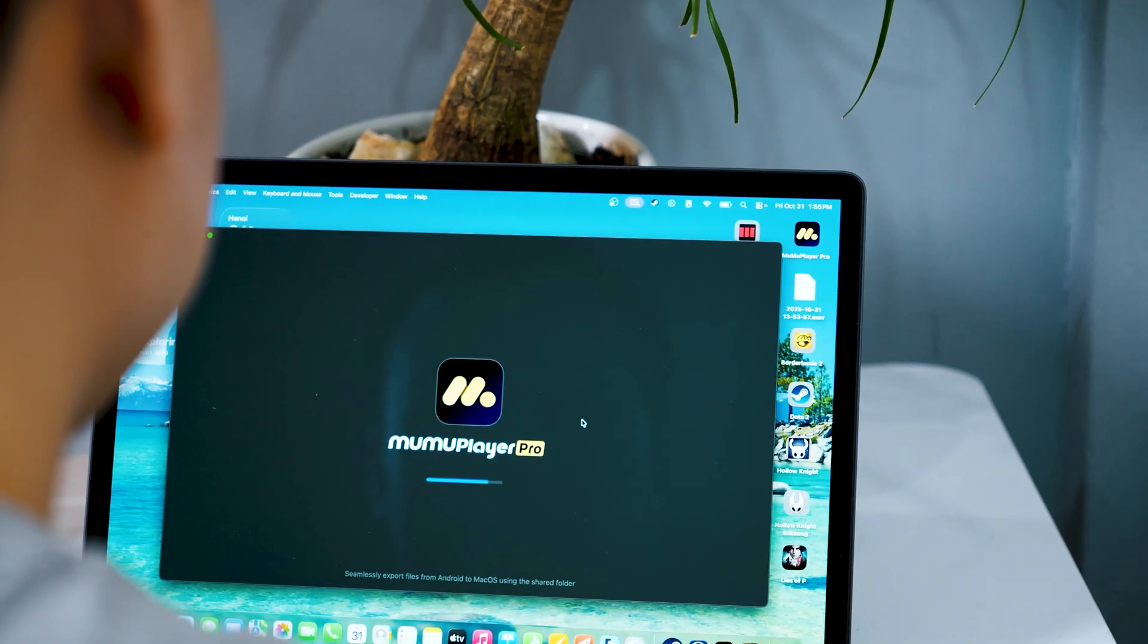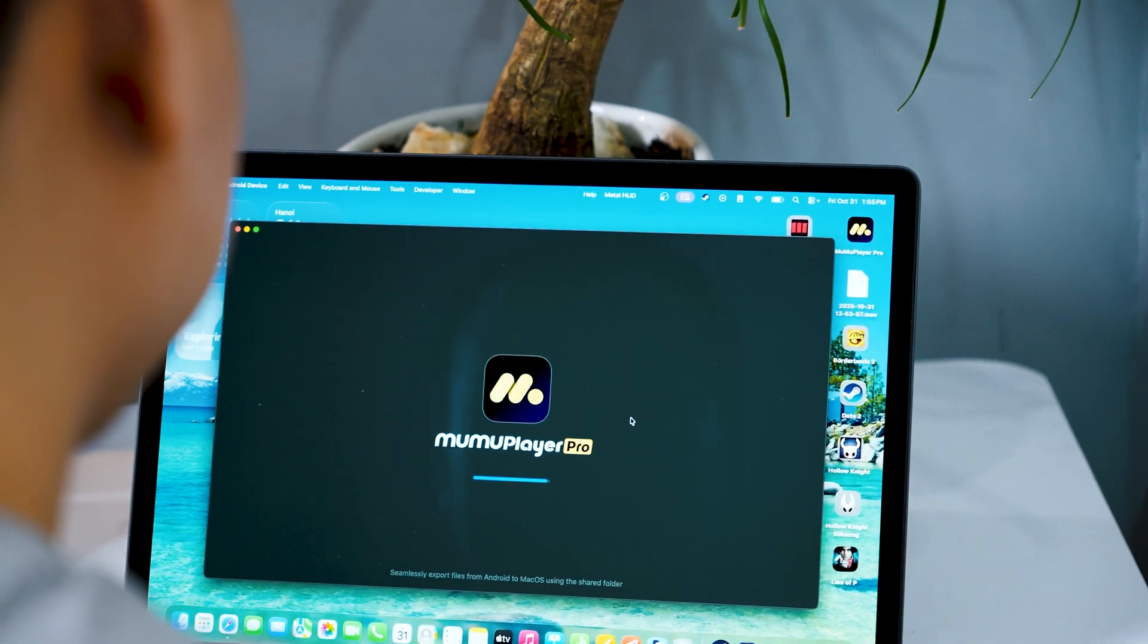So if you are still watching until this part of the video, I really appreciate that. And I will show you now exactly how to install and optimize these emulators on your Mac. But before we begin, just one thing you have to make sure: you have to use Apple Silicon Mac. This method won't work on Intel Mac.